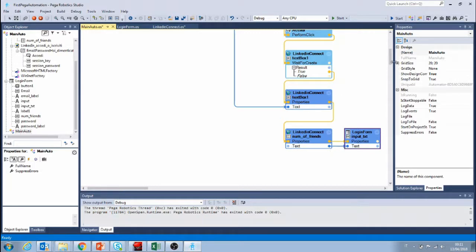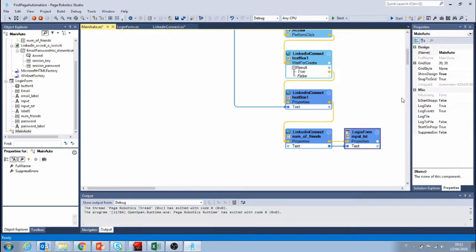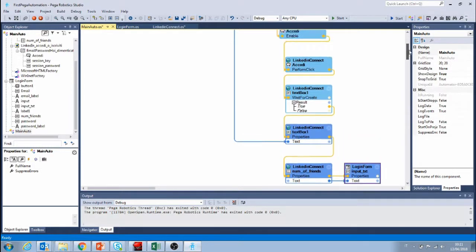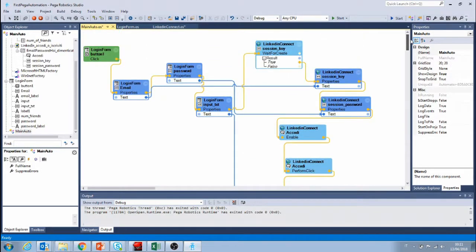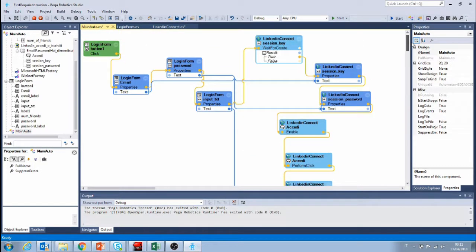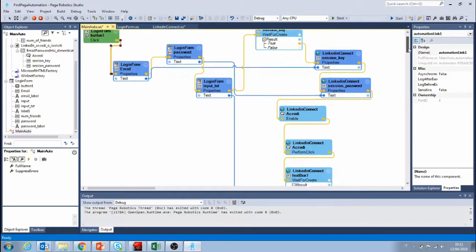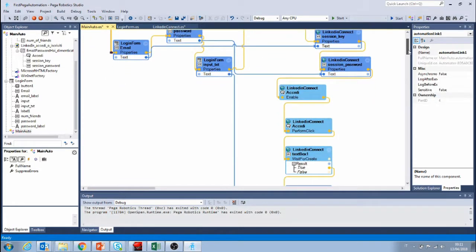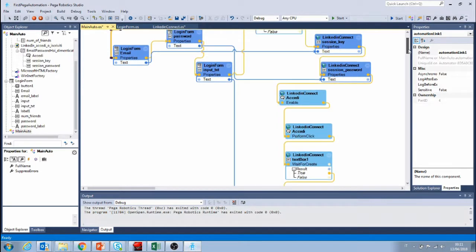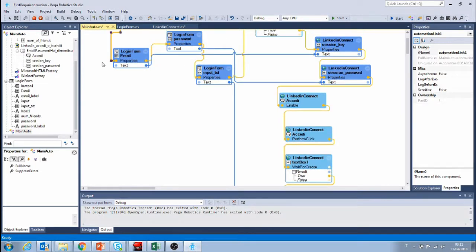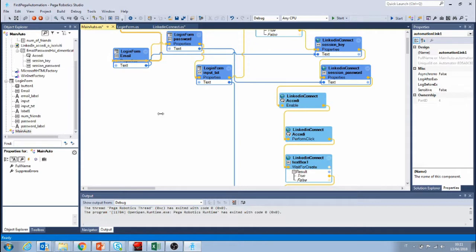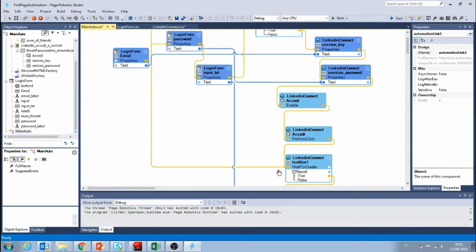So let's see if this actually works. However since LinkedIn logs in automatically I'm going to skip the first part of my automation and I'm gonna start right here from this wait for create.